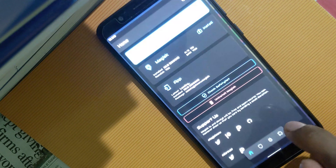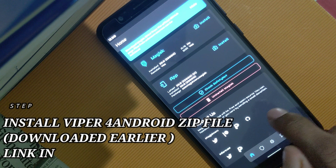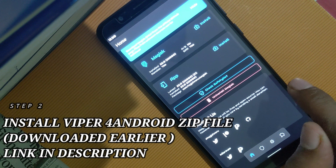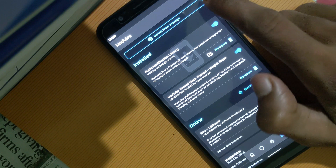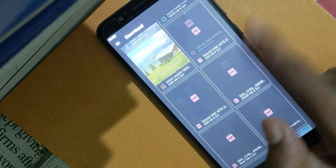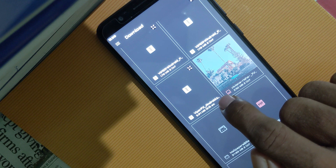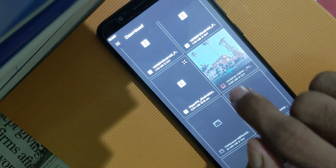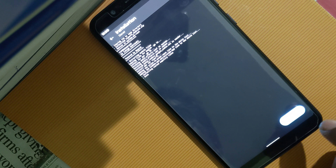Now we need to open Magisk Manager and install the ViperFX zip file. The zip file has already been downloaded — you can find the download link in the description box. I'll install this zip file from storage, scroll down, and select the ViperFX Android zip file. The file size is 5.94 MB. Go ahead and download and install this zip file. The zip file has been installed now.